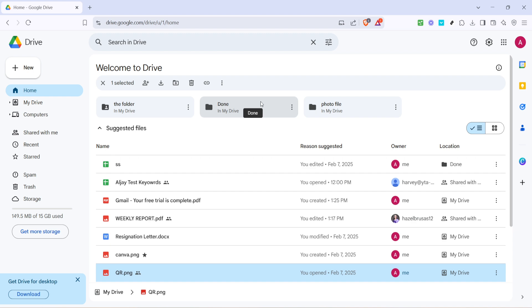And there you have it. You've successfully generated a link to your image in a .jpg format from Google Drive, making it incredibly easy to share quality images with anyone. Remember to keep those URLs handy in a document or spreadsheet for easy access and better organization.